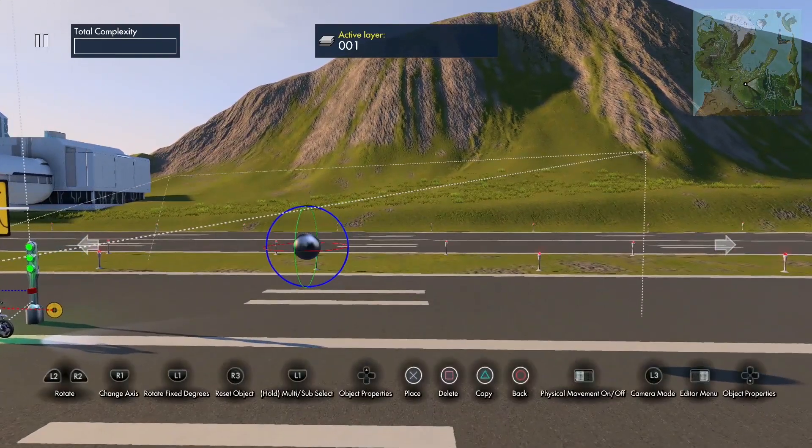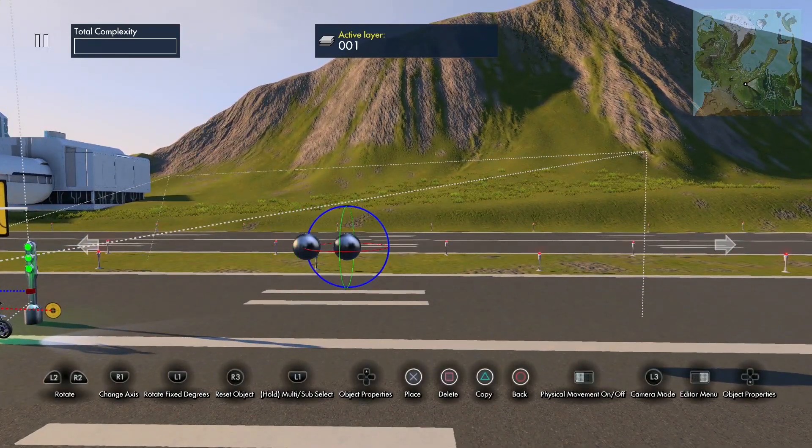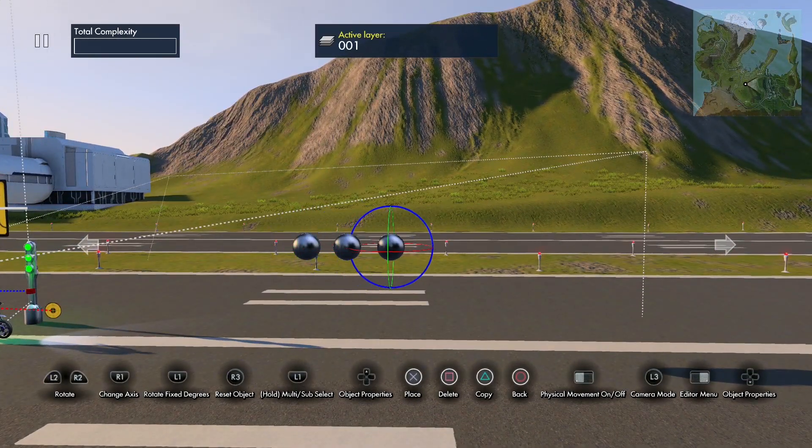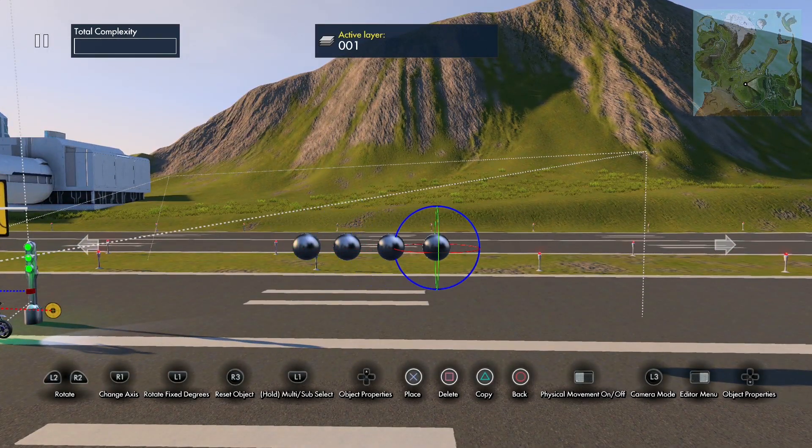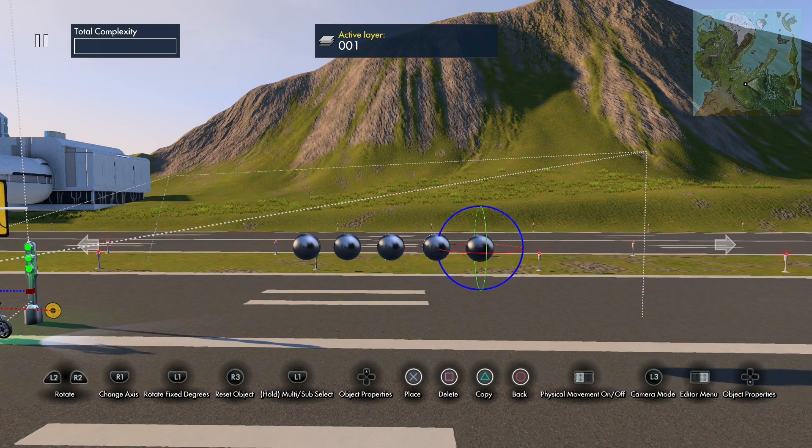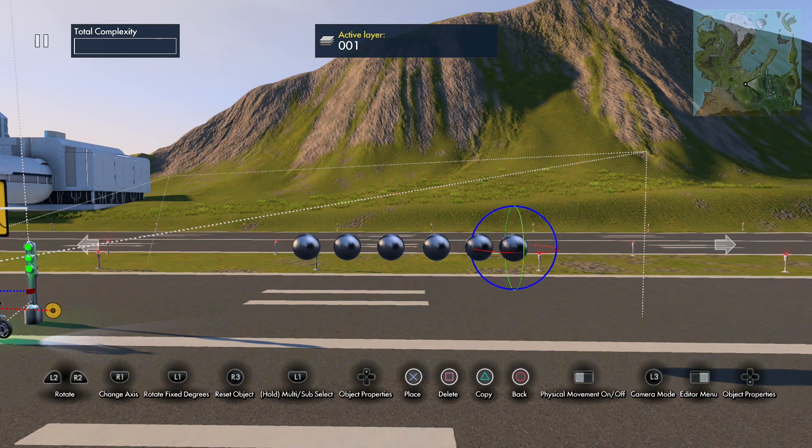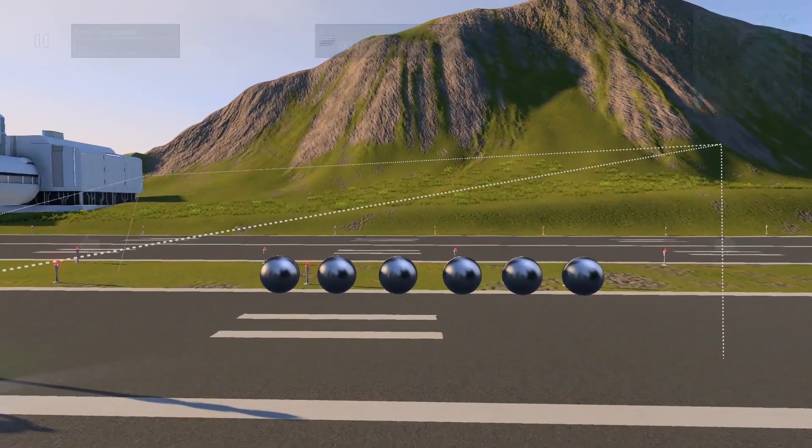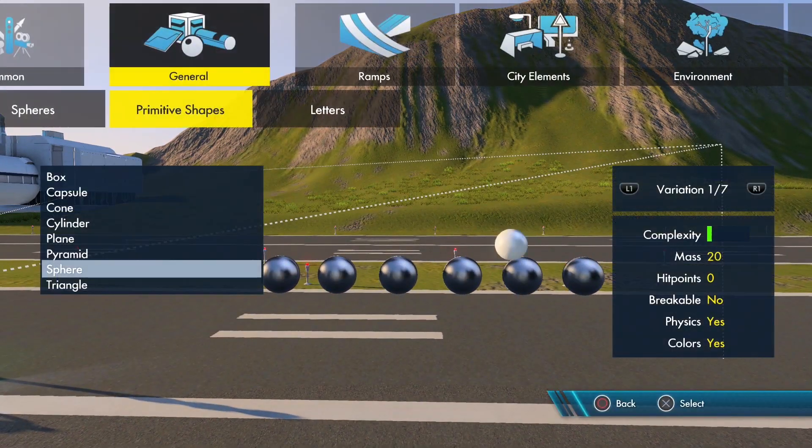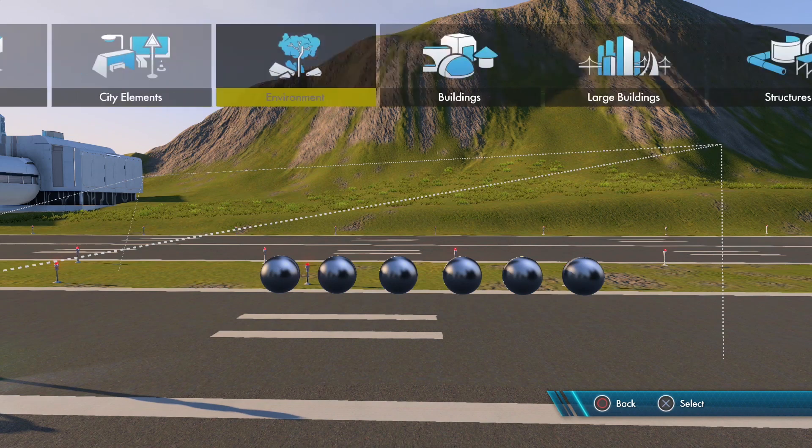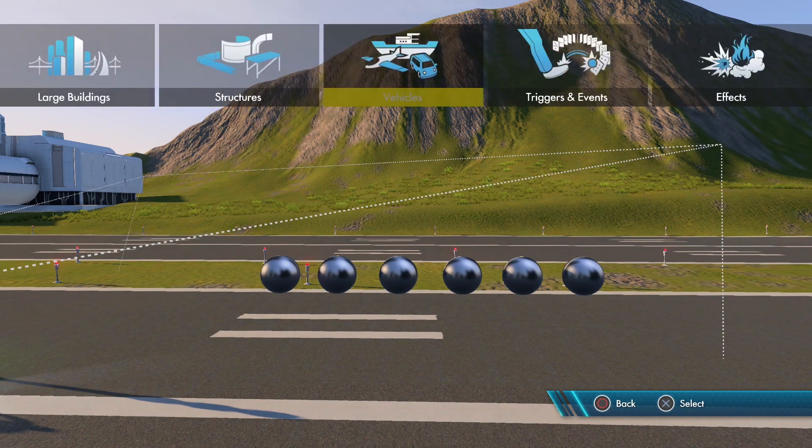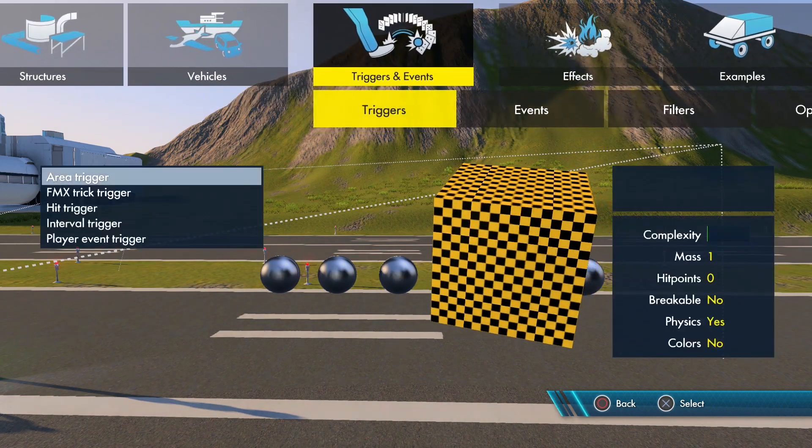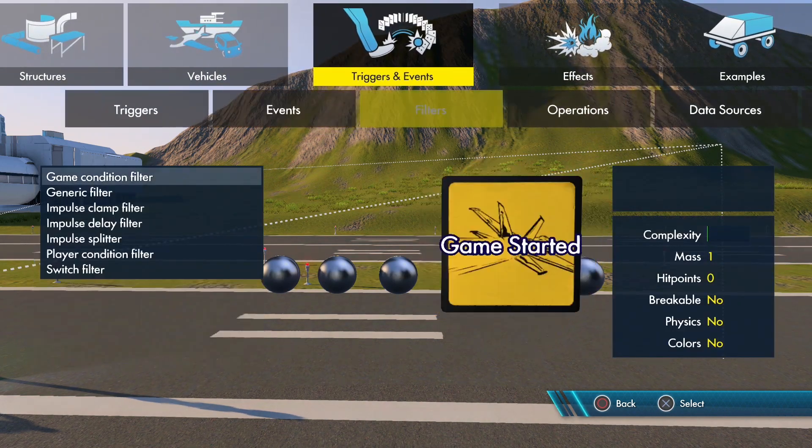copy these. Copy this five times so we have six total spheres. All right, so now let's grab an object array.